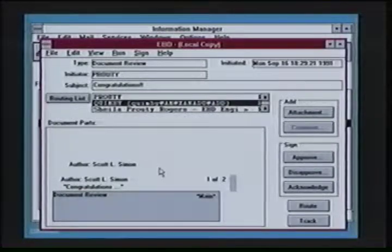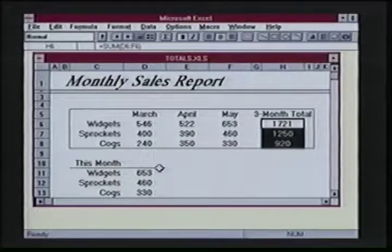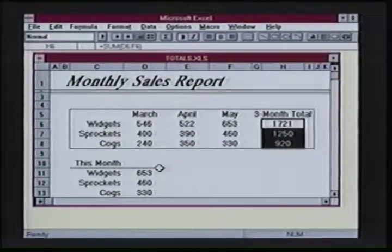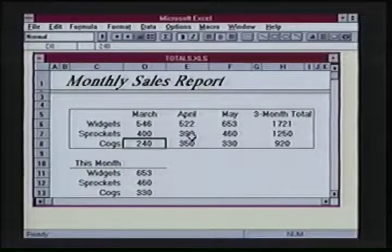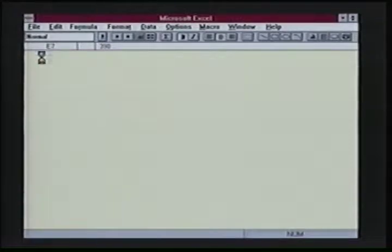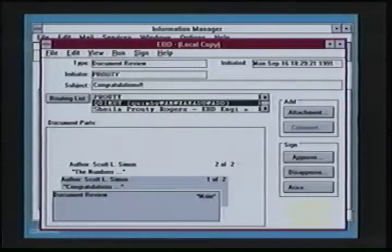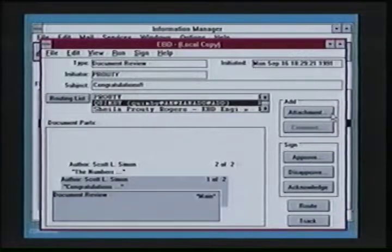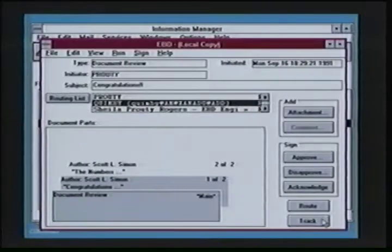I double-click on the second attachment and it will launch me into Microsoft Excel, because this attachment is an Excel spreadsheet. EBD supports many different types of attachments — they can be Microsoft Word, spreadsheets, or word processing documents. This is a live spreadsheet, and if I have the ability to modify this document, it allows me to do so. Over in the right-hand side of the screen, EBD presents me the capabilities I have to modify the document. I can add my own attachment, I can sign my approval, disapproval, or acknowledgement. I can route the document on, and later on, I can track the document. Up here it shows me the routing list — it was initiated by Mrs. Prouty, sent to me, and later on it will go to Ms. Rogers. Every document develops its own audit trail, which I can look at, showing me the time and date of significant events.